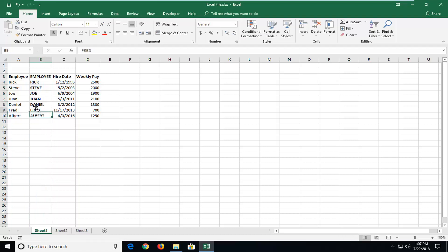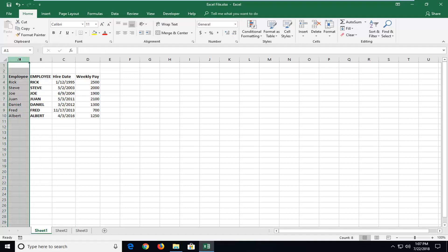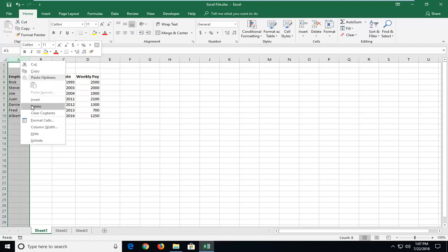Now if you click on any of these cells it should just say the name and not a formula. So at this point you're safe to delete the A column. So I'm just going to delete that.